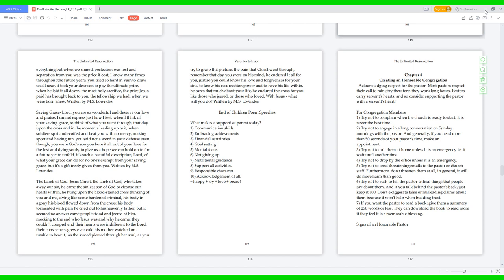For congregation members: 1. Try not to complain when the church is ready to start, it is never the best time. 2. Try not to engage in a long conversation on Sunday mornings with the pastor. 3. Try not to call them at home unless it is an emergency; let it wait until another time. 4. Try not to drop by the office unless it is an emergency.